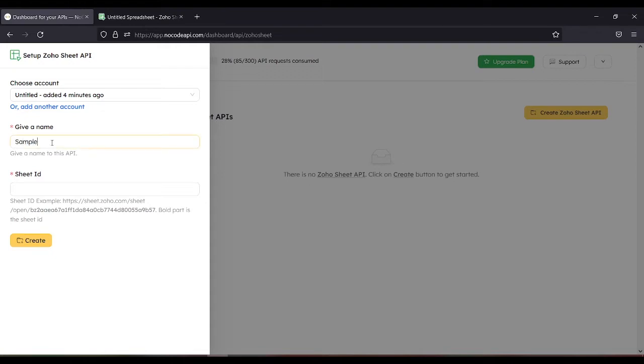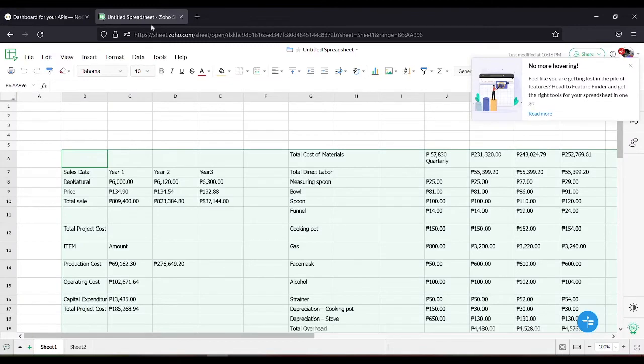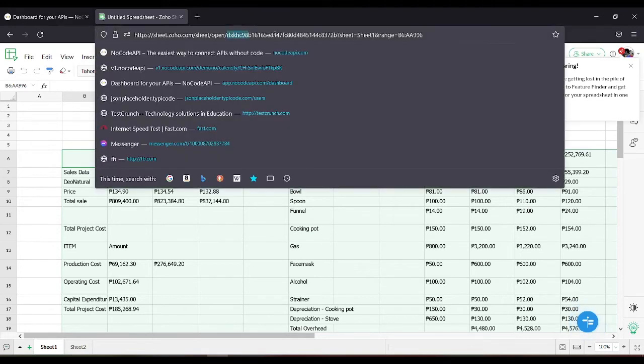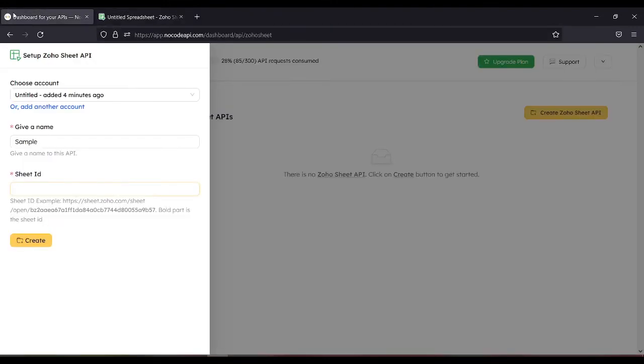Then let's get the Sheet ID. So first we need to go to our Sheet or Zoho Sheet. Here we need to look for the URL. And after the open slash, this will be our code or Sheet ID.